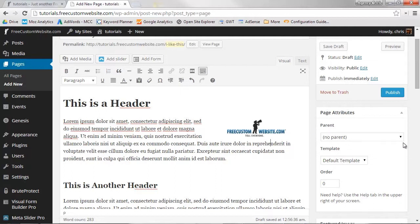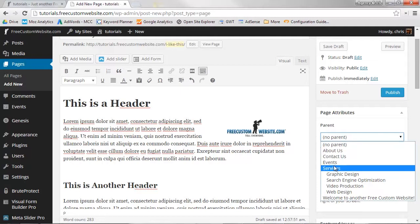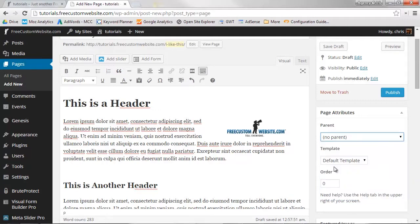If you're creating a top-level page, simply keep No Parent selected in the drop-down menu. If the page is a sub-page of another, click the drop-down and select its parent. Don't worry about the template settings and order settings.